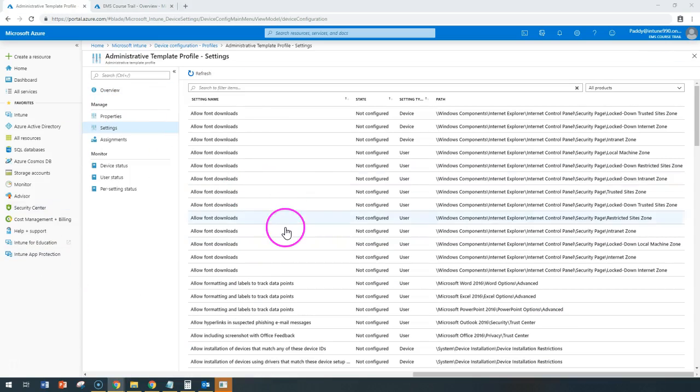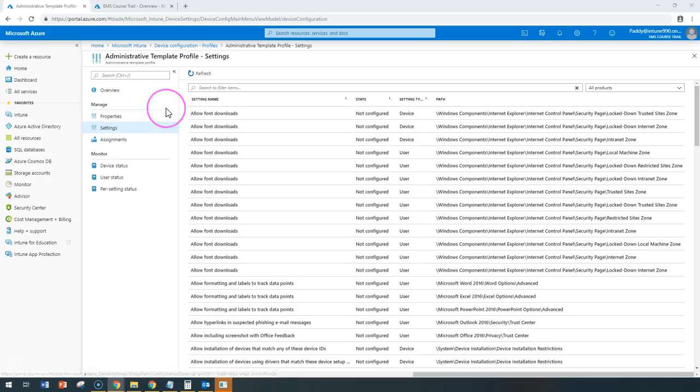To conclude, the settings which are available in the Administrative Templates are built into Intune and these do not require any further customizations because they are already built in and readily available for you like a one-stop shopping kind of experience.